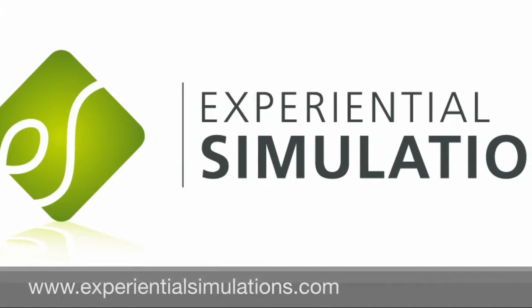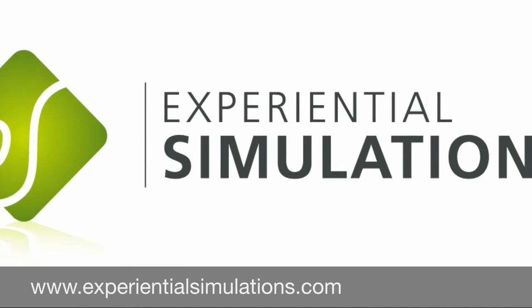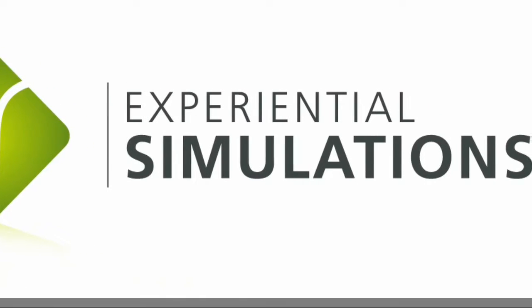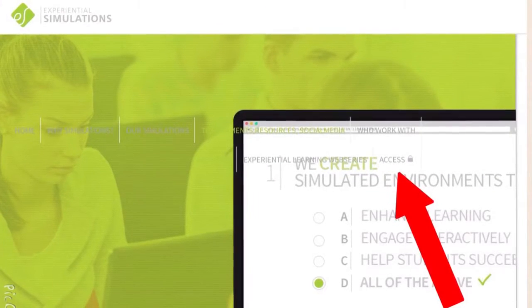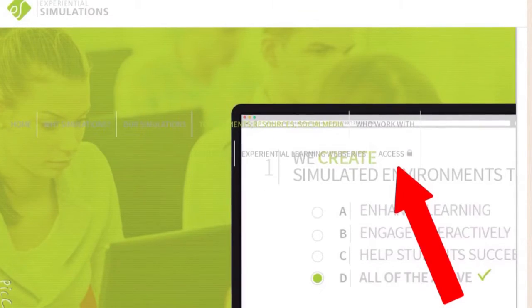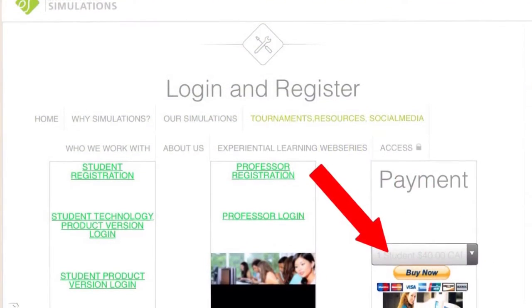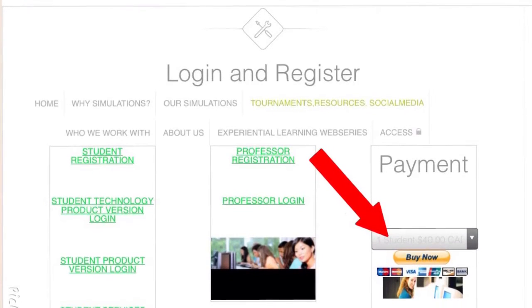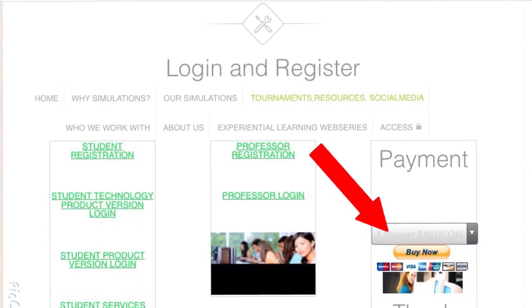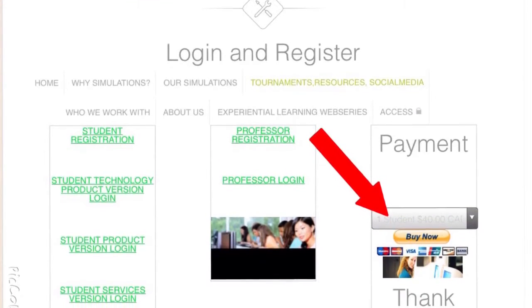We'll start by going to www.experientialsimulations.com and click on the access button. Once you are on the login and register page, please go to the payment section and complete your Traction payment.